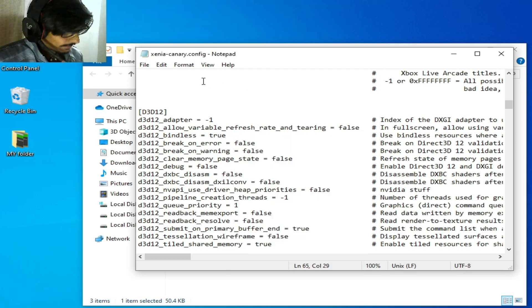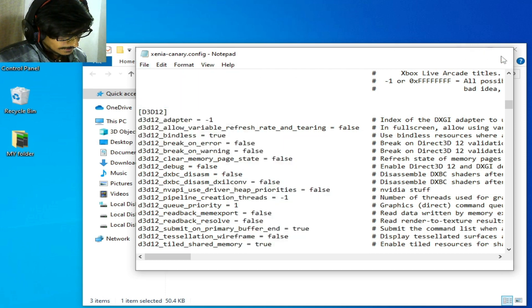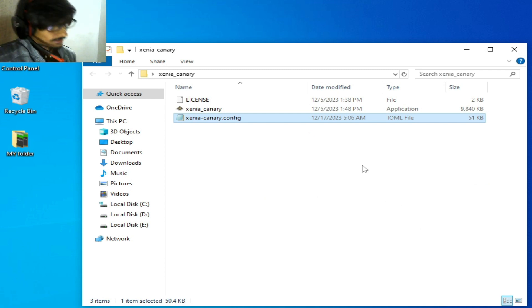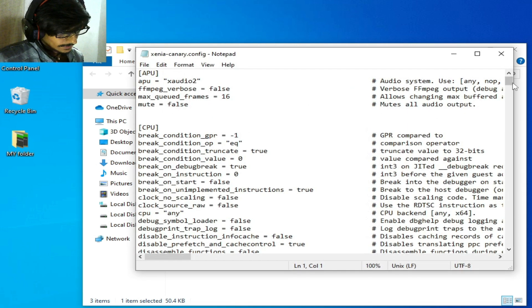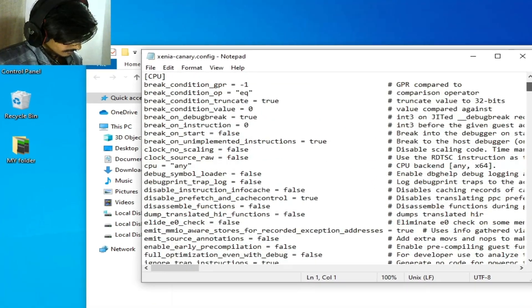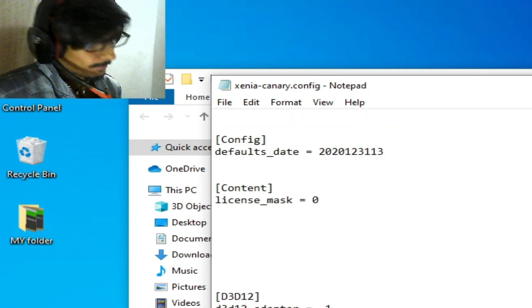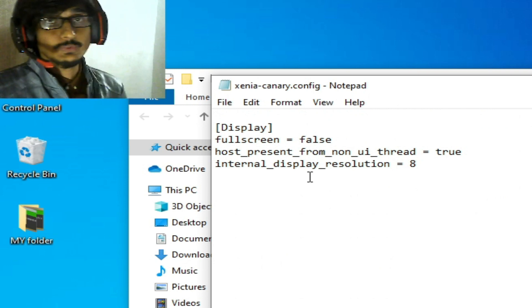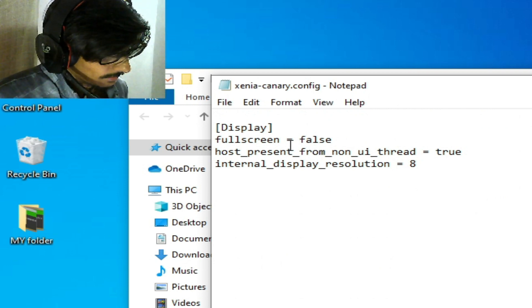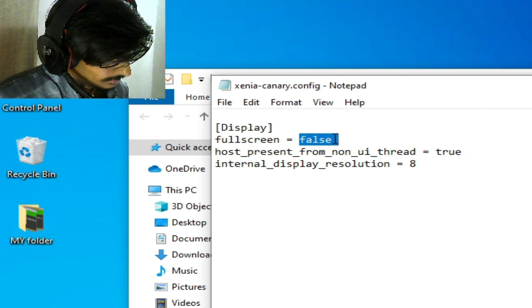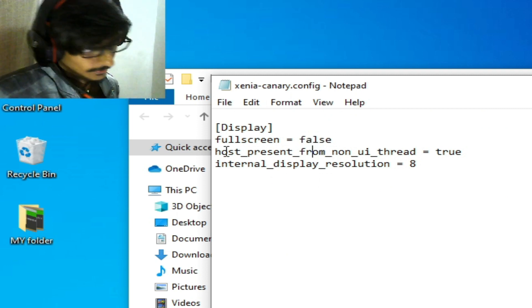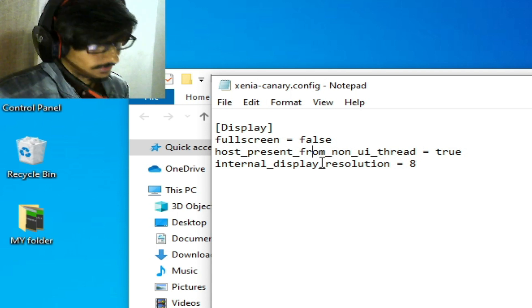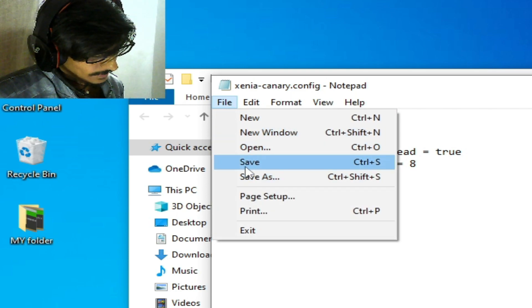Solution number nine: go to your Xenia emulator configuration file again, open it, scroll down, and go to the Display section. Do not use fullscreen in your Xenia emulator — set it to false. It should already be false. If you're still facing the issue, go to File and save.